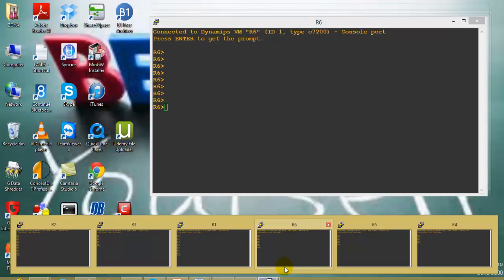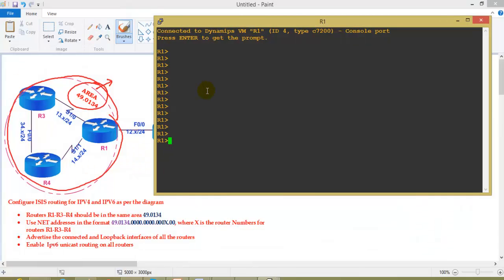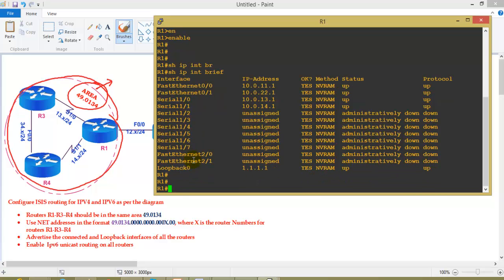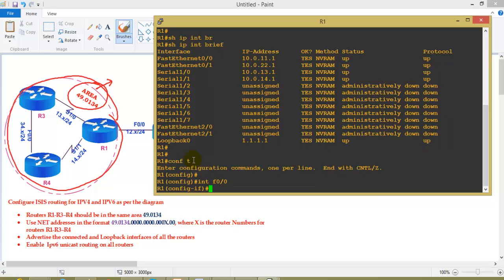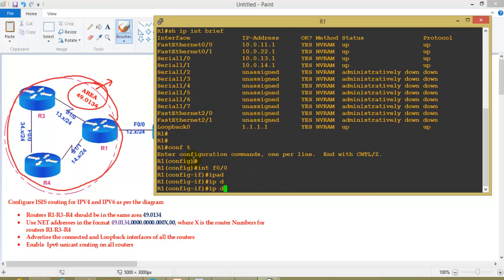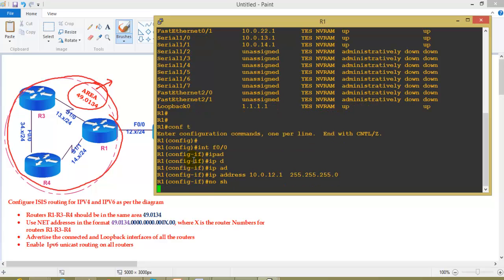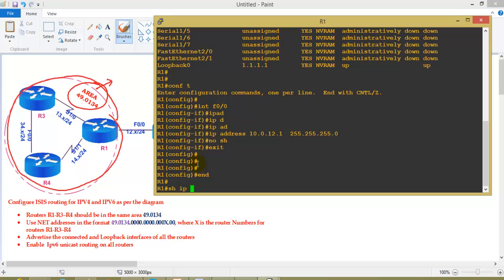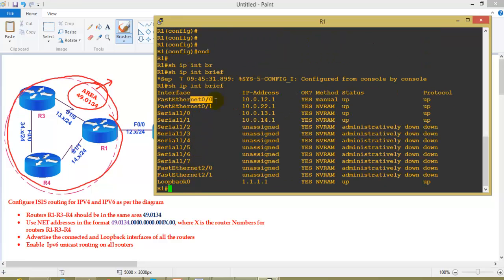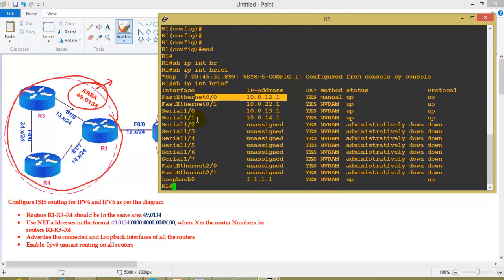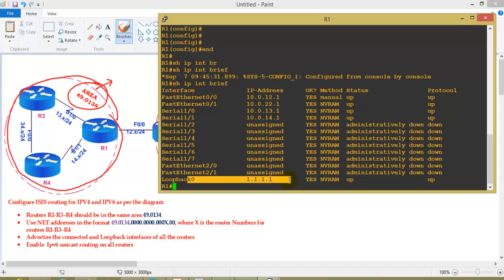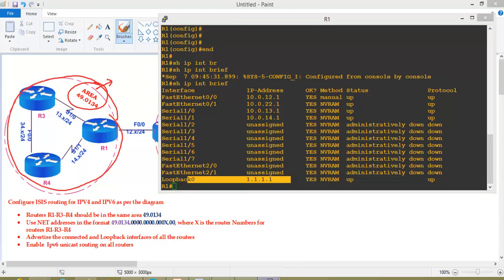Let's get started with the lab. Starting with Router 1, I'll first verify the IP addressing - they are pre-configured. I'll just verify: F0/0 connects between Router 1 and 2 using 10.0.12, S1/0 connects between 1 and 3 using 13, S1/1 connects between 1 and 4 using 14, and the loopback interface is using 1.1.